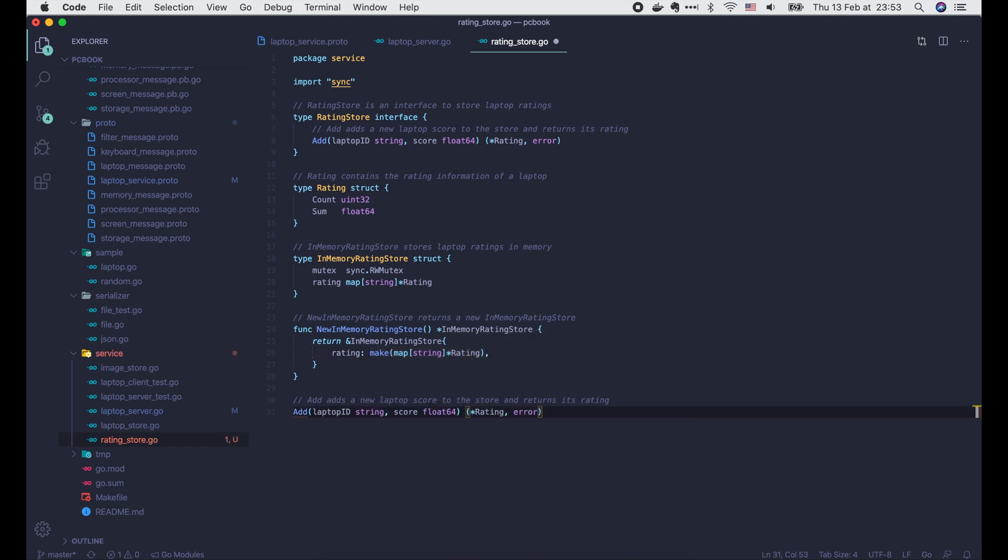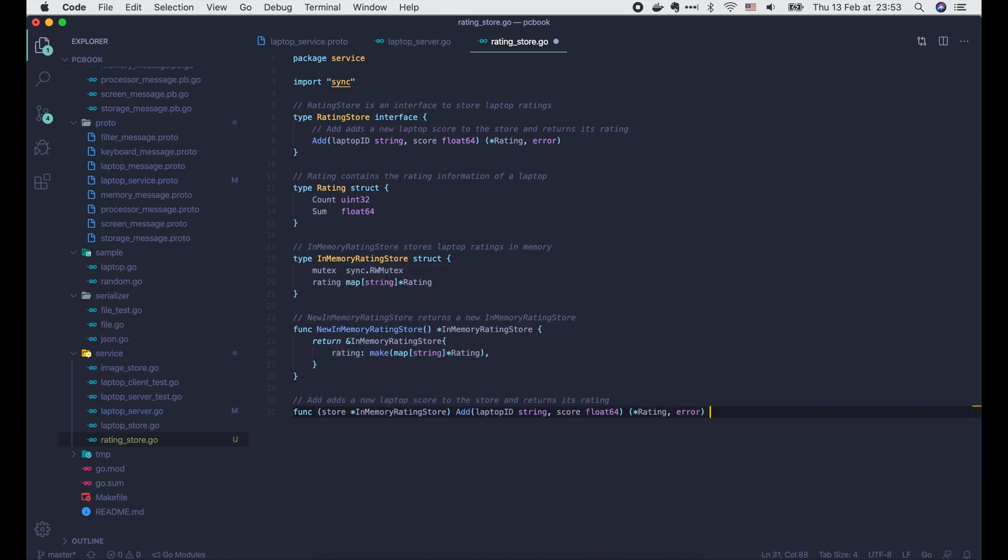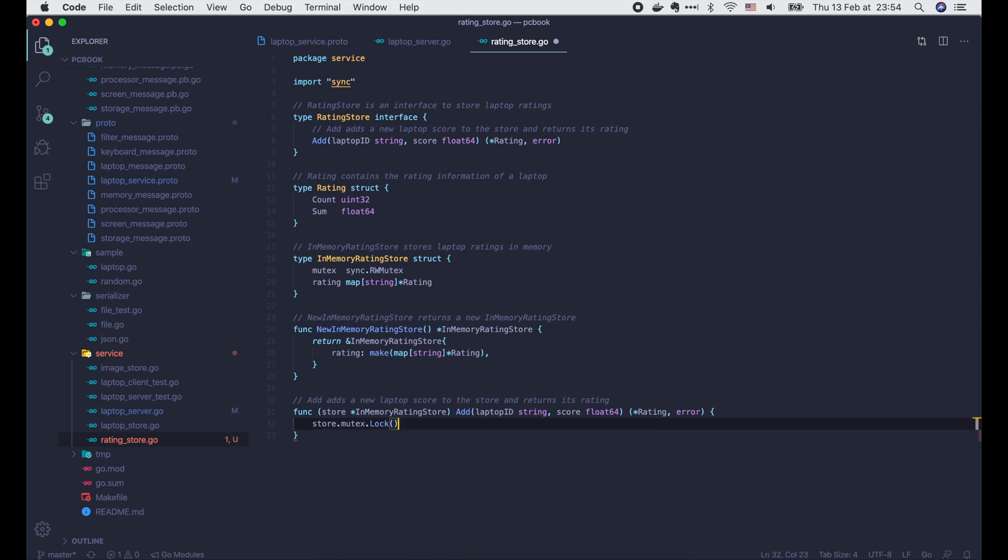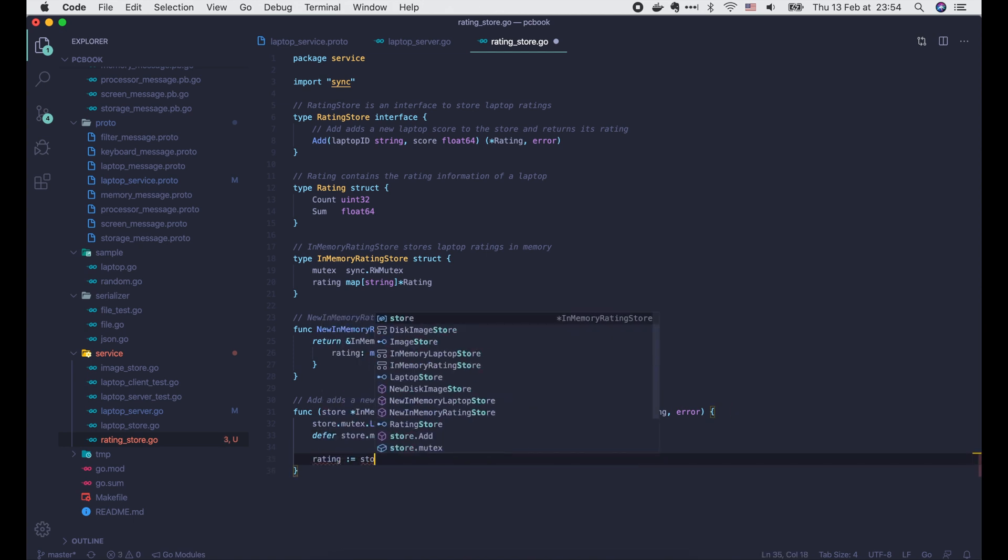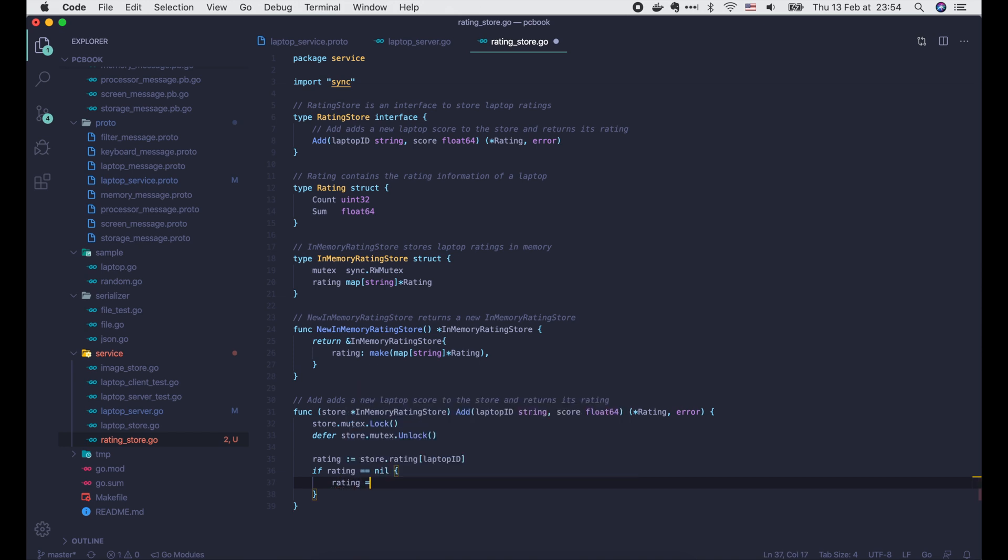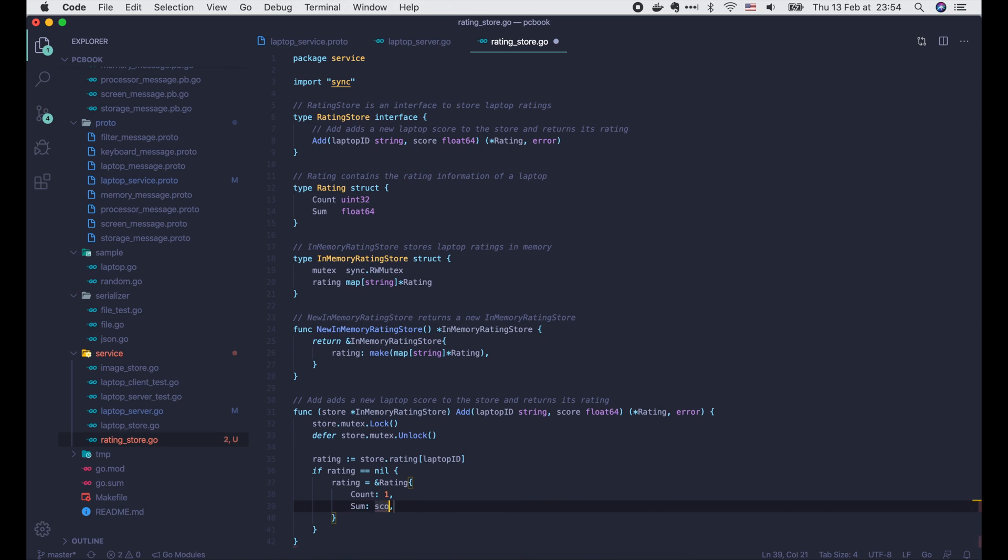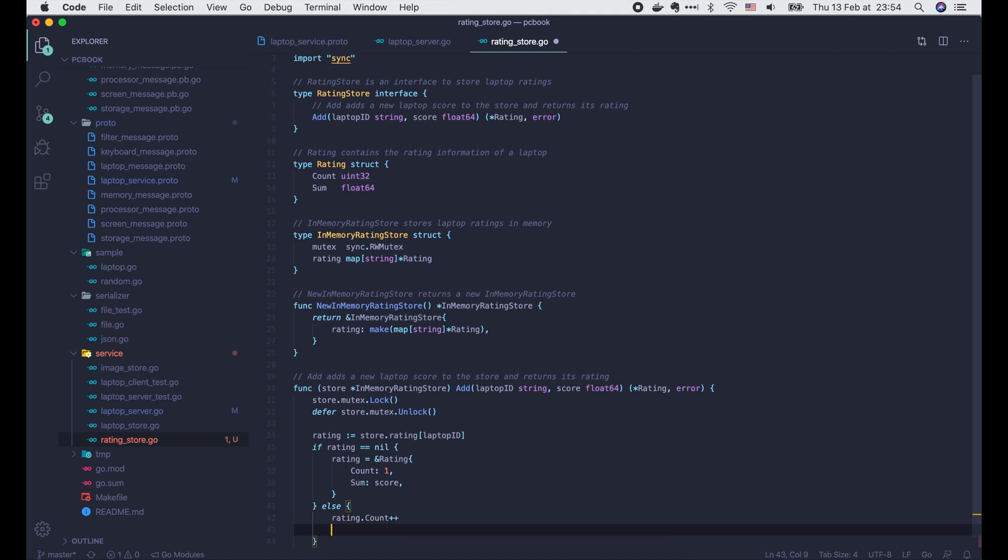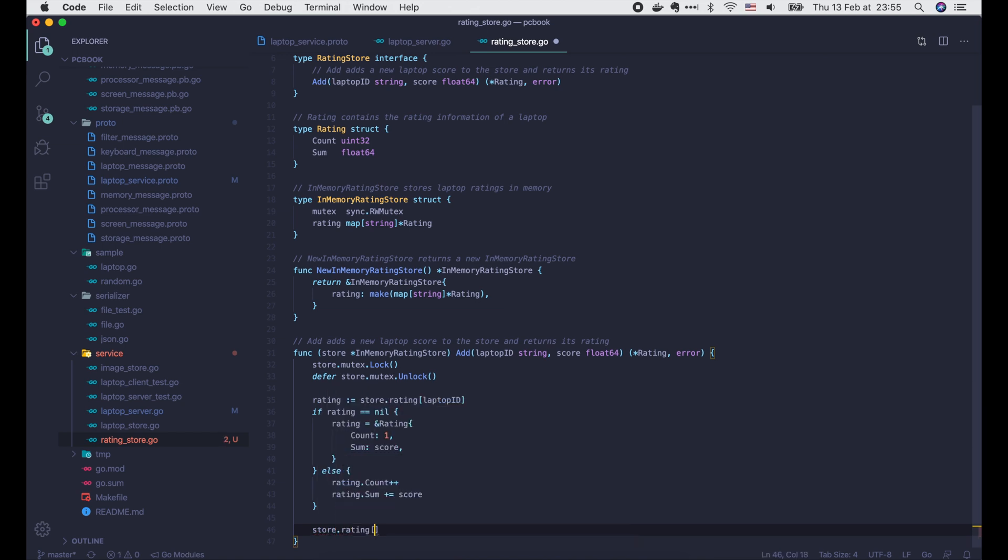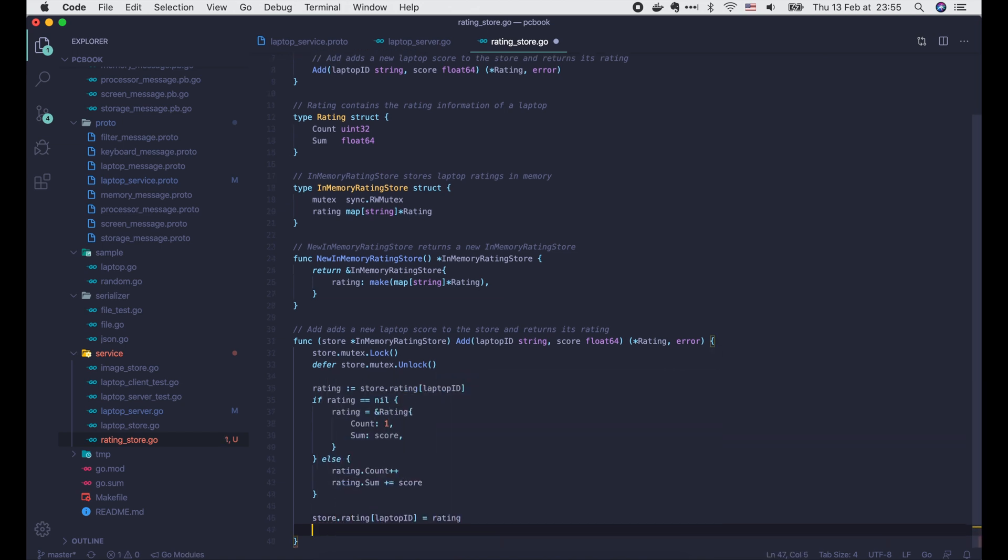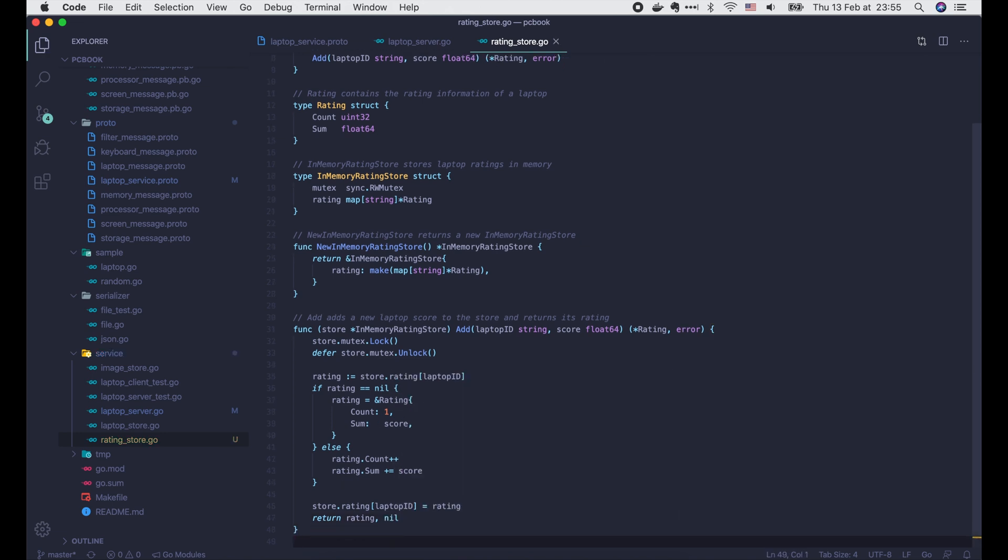OK, now let's implement the add function. As we're going to change the internal data of the store, we have to acquire a lock here. Then we get the rating of the laptop ID from the map. If the rating is not found, then we just create a new object with count is 1 and sum is the input score. Else we increase the rating count by 1 and add the score to the sum. Finally we put the updated rating back to the map and return it to the caller. Then we are done with the store.